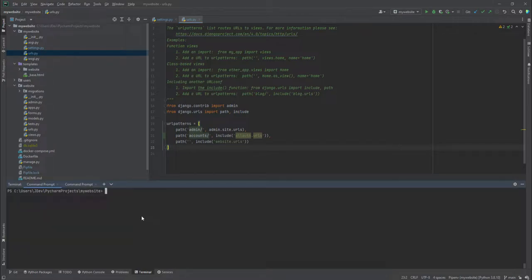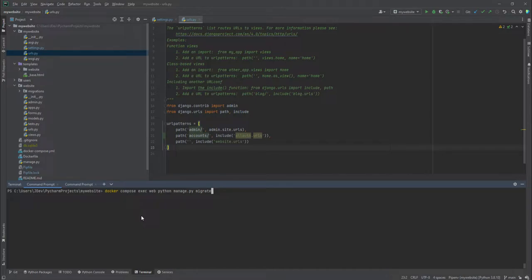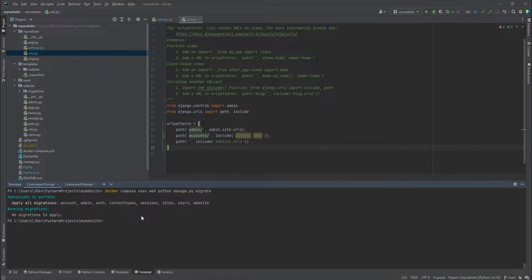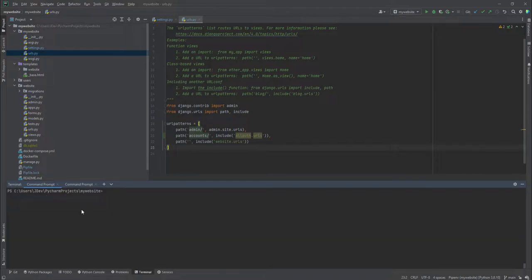After that we run `python manage.py migrate` inside the container using `docker compose exec web python manage.py migrate`. It seems the migrations had already been applied, so there's nothing new to migrate.